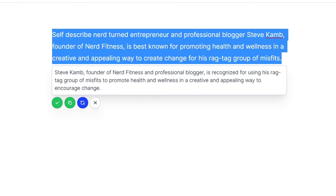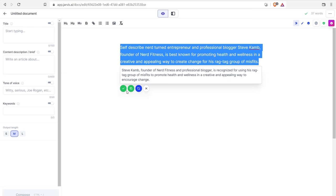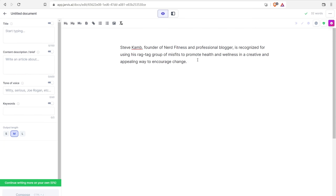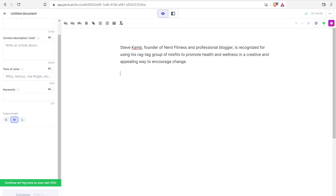It came up with: Steve Cam, founder of Nerd Fitness and professional blogger, is recognized for using his ragtag group of misfits to promote health and wellness in a creative and appealing way to encourage change. A-plus — seriously, that is a great rewrite of that paragraph into something unique and there's just no real editing that I need to do. What's great about Jarvis is you can just continue writing right here, at 60%, and keep expanding the paragraph.